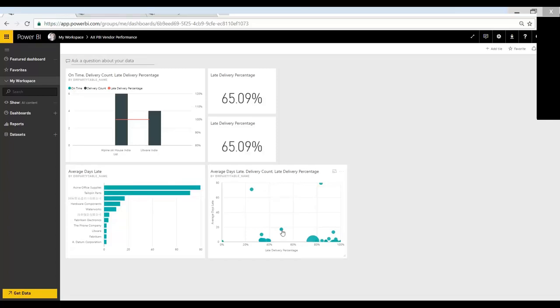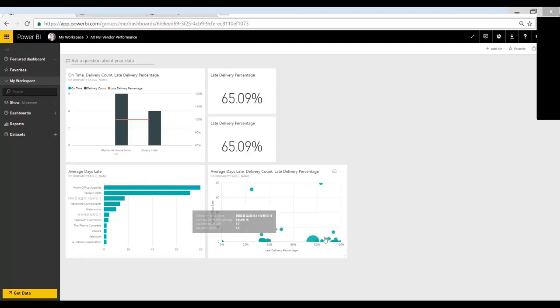And I have another graph here. And this is showing a few different things. It's showing the vendor, what's their late delivery percentage by vendor, and what's their average number of days late. And I can do some analysis.